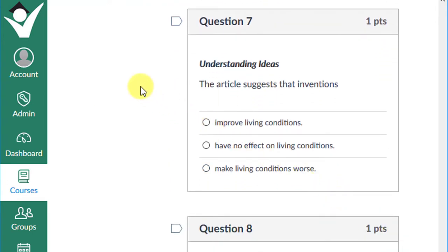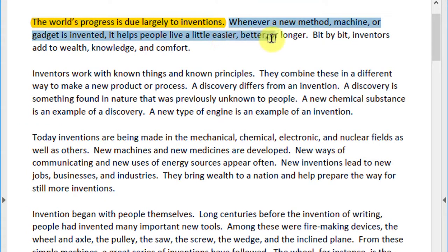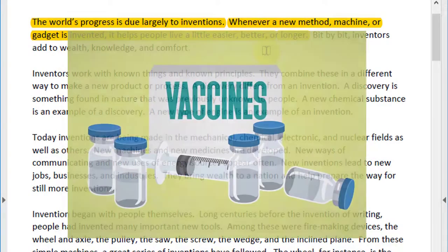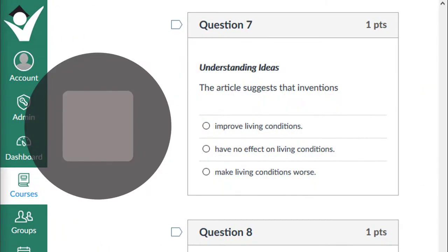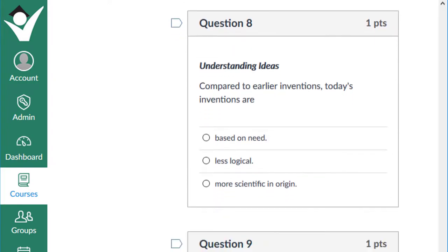Question seven: the article suggests that inventions improve living conditions, have no effect on living conditions, or make living conditions worse? The text says: the world's progress is due largely to inventions; whenever a new method, machine, or gadget is invented, it helps people live a little easier, better, or longer. You may argue that a fry holder with ketchup cup doesn't improve your life, but it is hard to argue that the invention of vaccines didn't increase life expectancy all over the world. If you chose that inventions improve living conditions, give yourself a plus one.